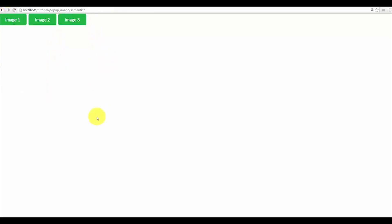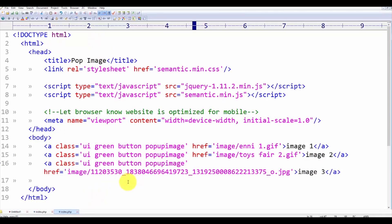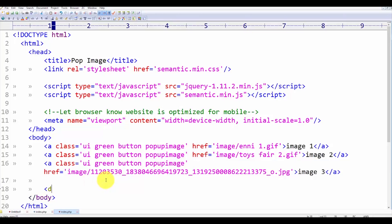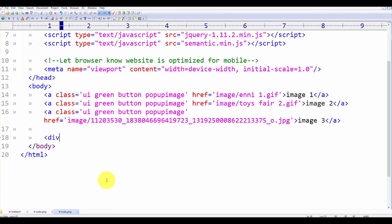So let's make a modal for the pop-up. We'll use a div with a class for the modal content.